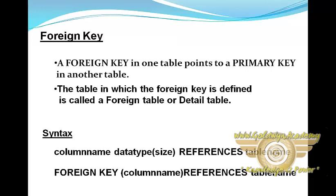Next is foreign key. A foreign key in one table points to a primary key in another table. Foreign key represents relationships between two or more tables. A foreign key is a column whose values are derived from the primary key or a unique key of some other table.